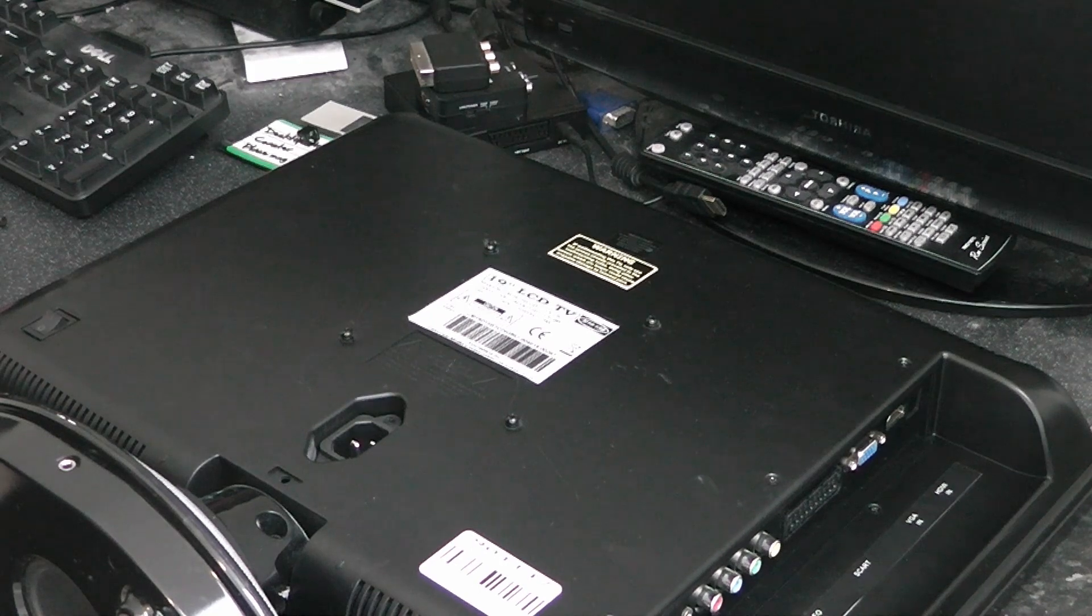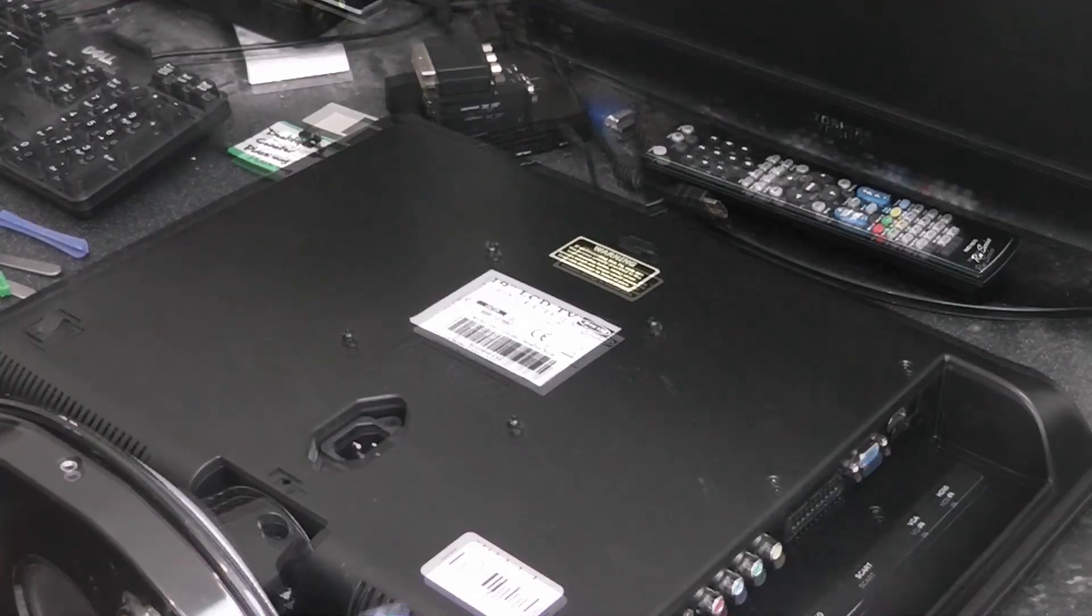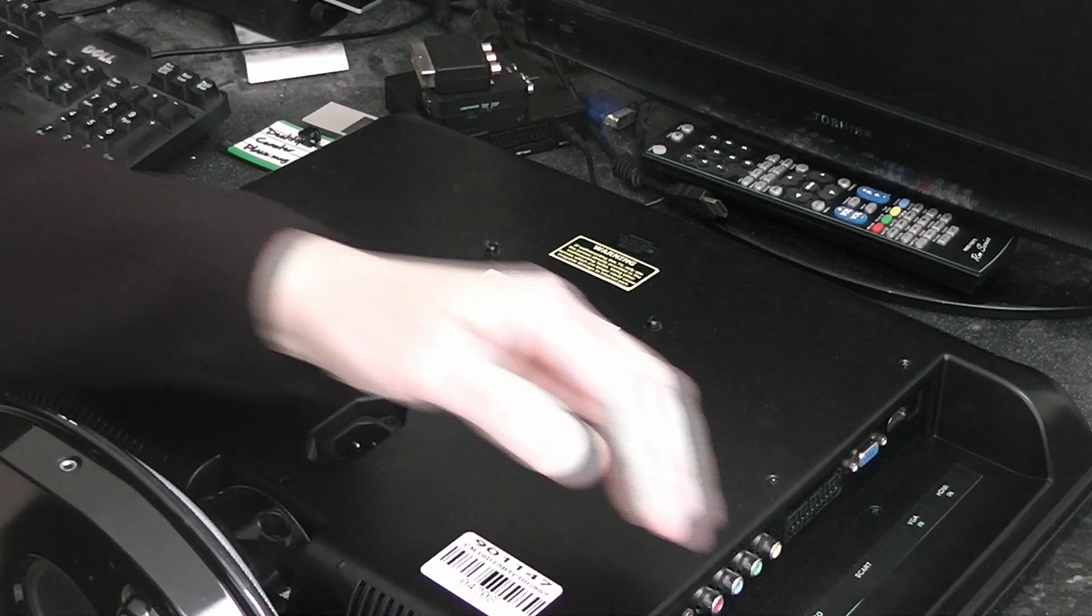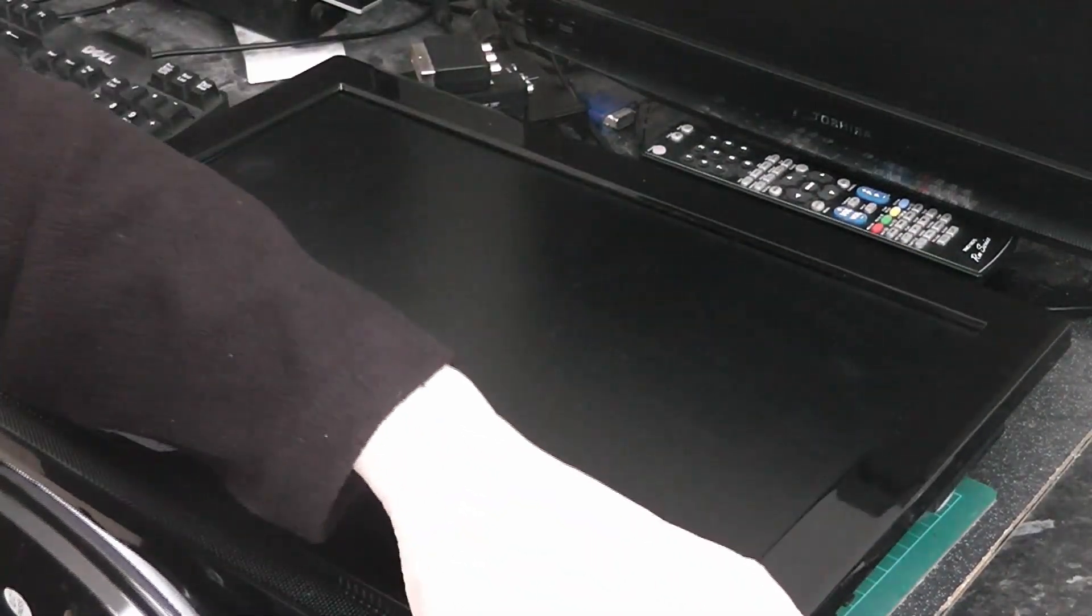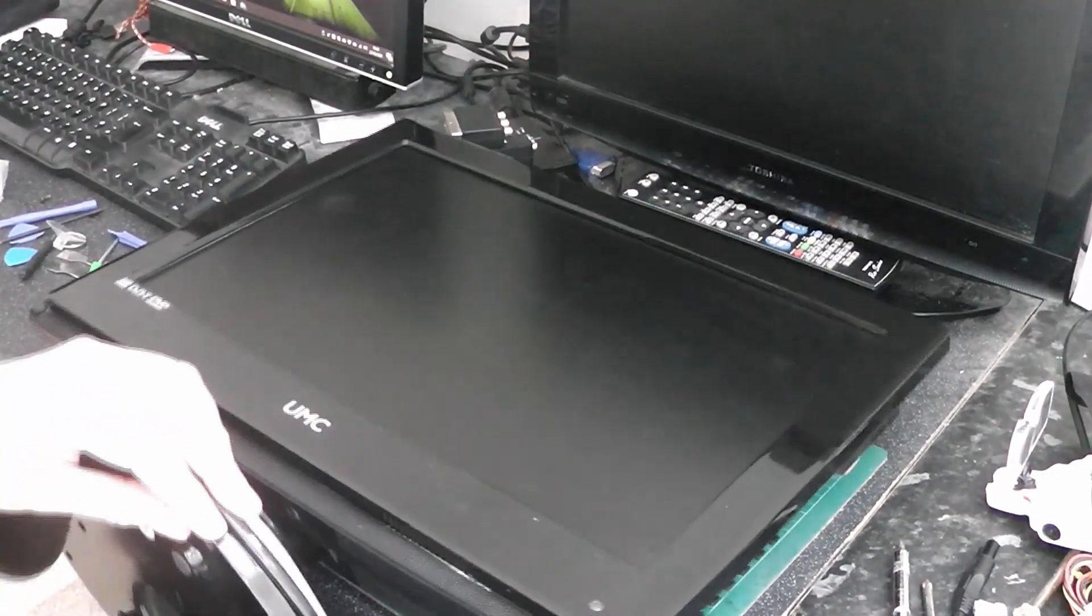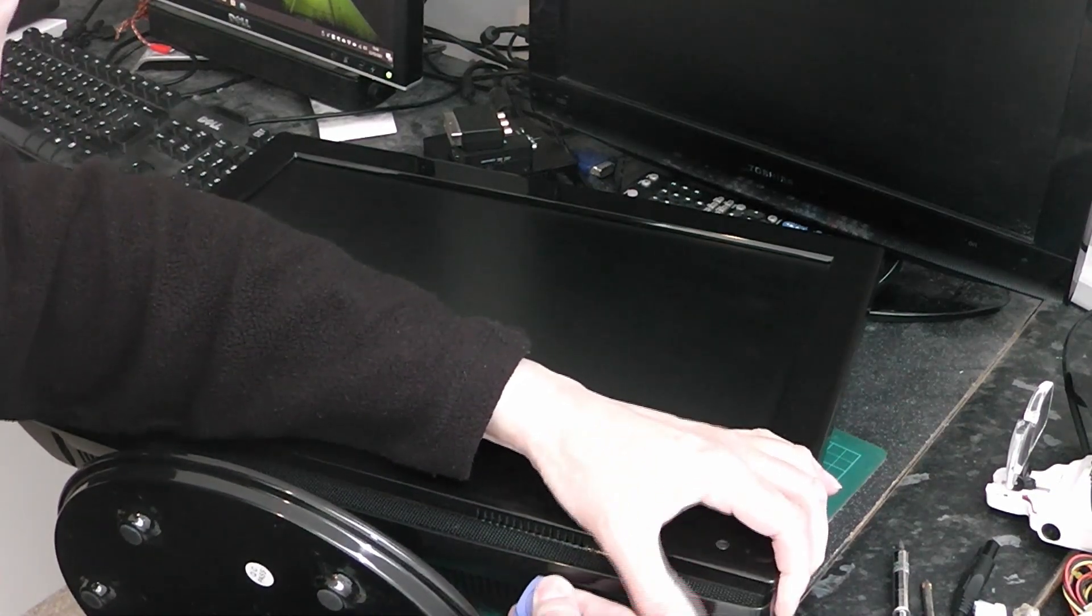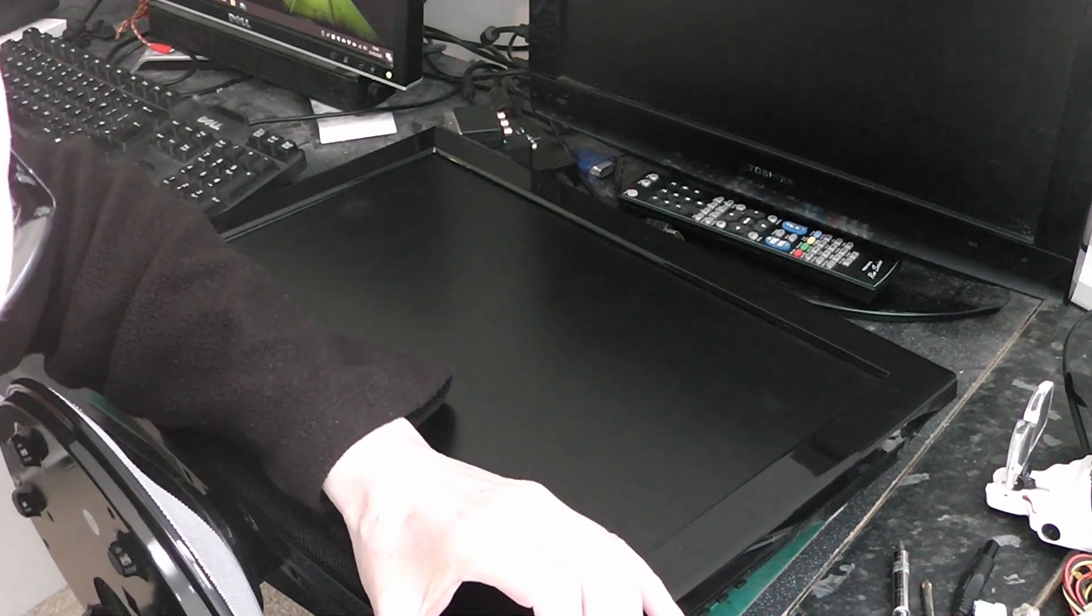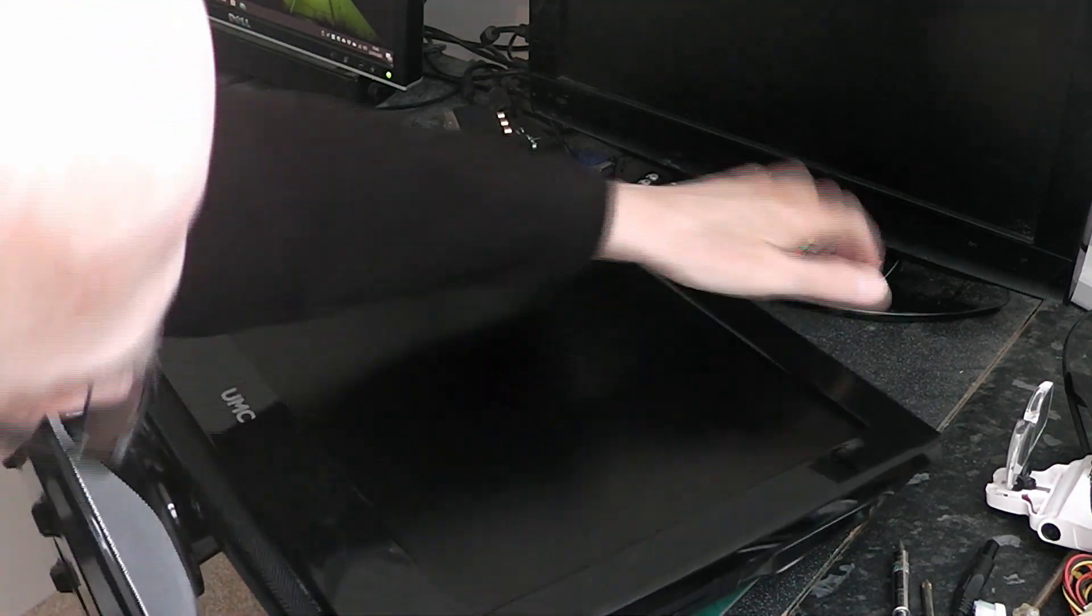Now what we have to do is along the edges there's some clips. So I'll just get my tool in here. This looks very much like a guitar pick, the sort of thing you want to do it with. You can see you just put it in the corner and just move the pick along and you will eventually find some clips along the edges. Trust me they are there somewhere.